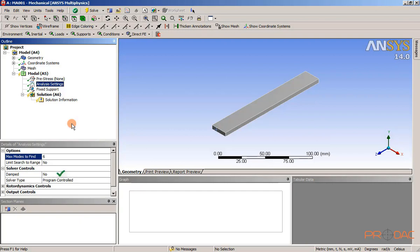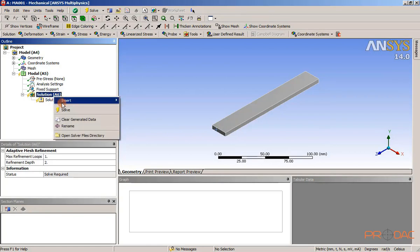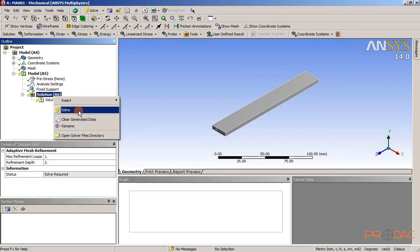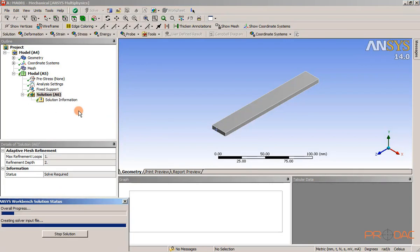Right click on the solution node in the tree outline and then choose the solve option from the shortcut menu displayed. The analysis is solved.